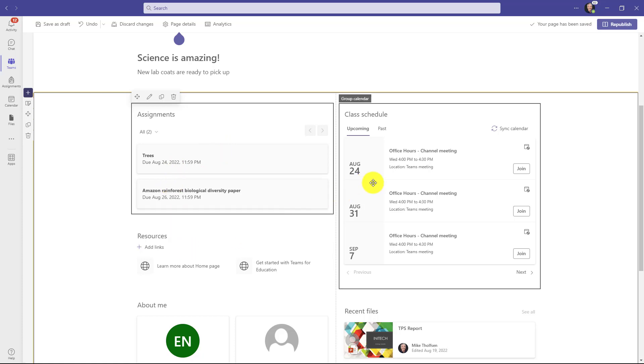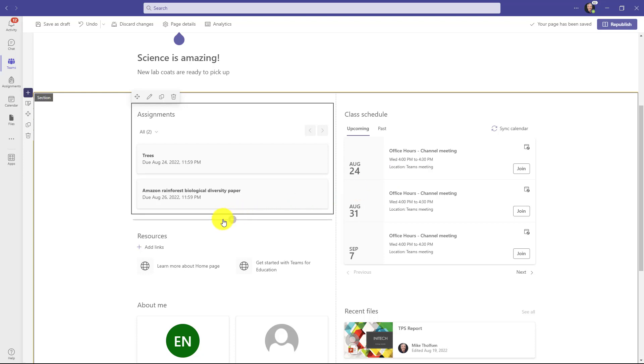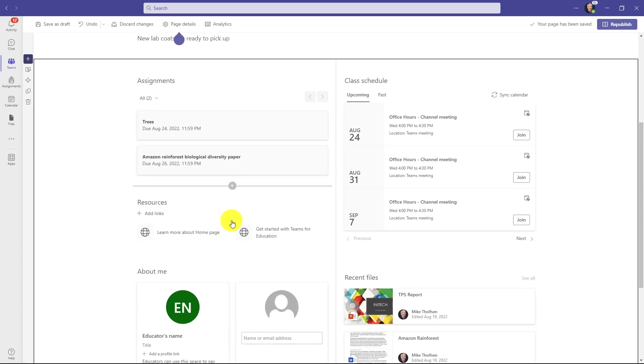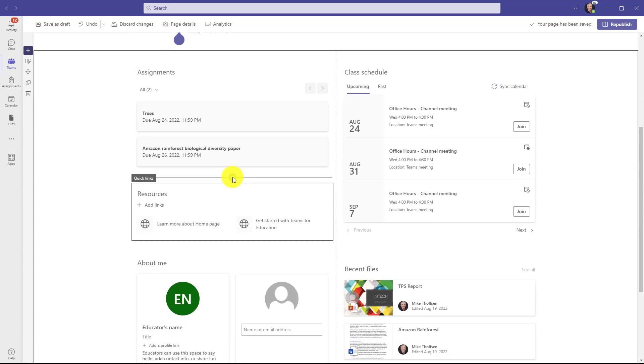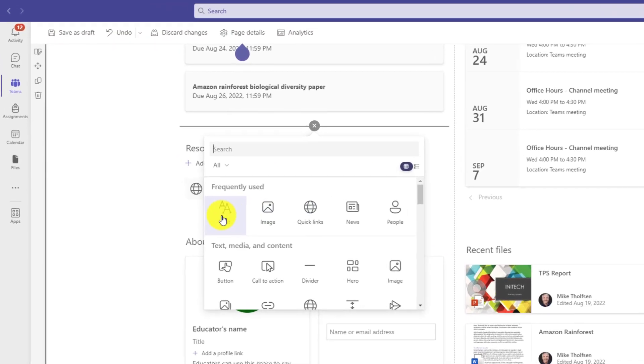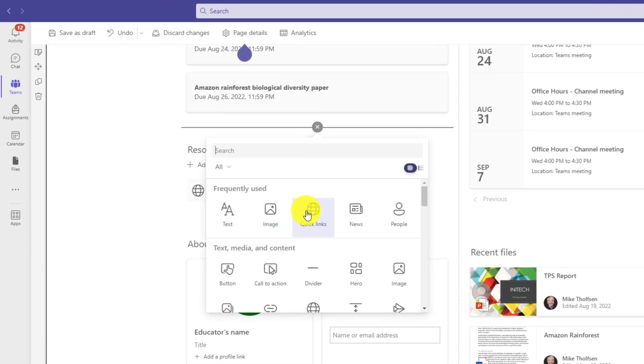And here's the class schedule web part. Now let's say when I go down, I actually want to insert another web part. So when I hover, I get this little plus. Now I'm going to add a new part to my homepage. And if I scroll down here and give myself a little more space, there's all sorts of web parts.